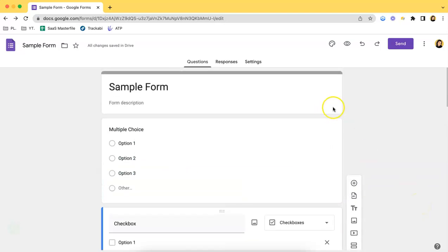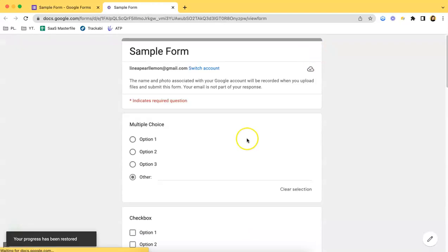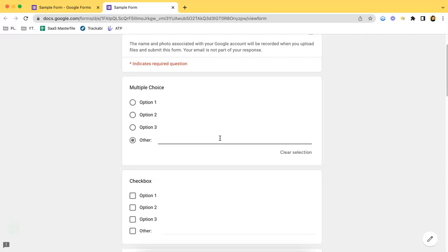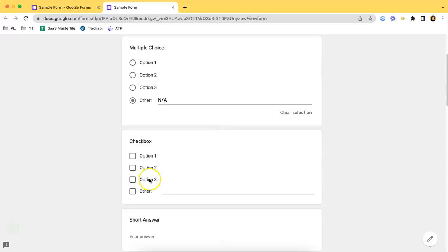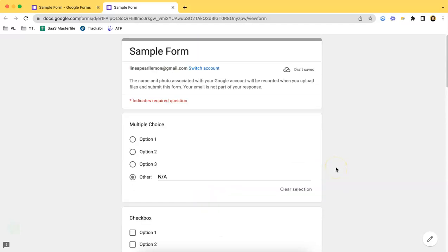Let's try to preview the form and test if it works. Here you go — as you can see, you can type in anything here, just like that, and here as well.